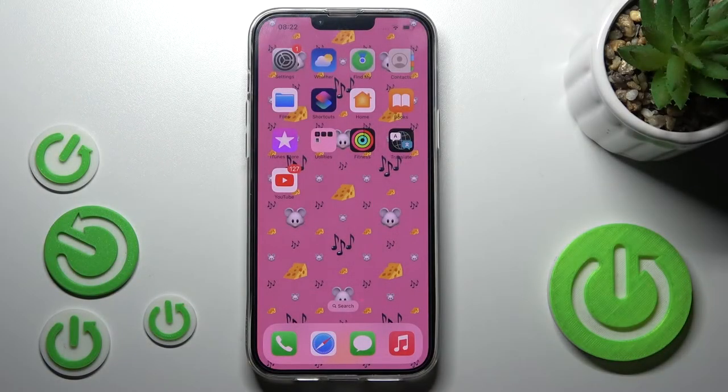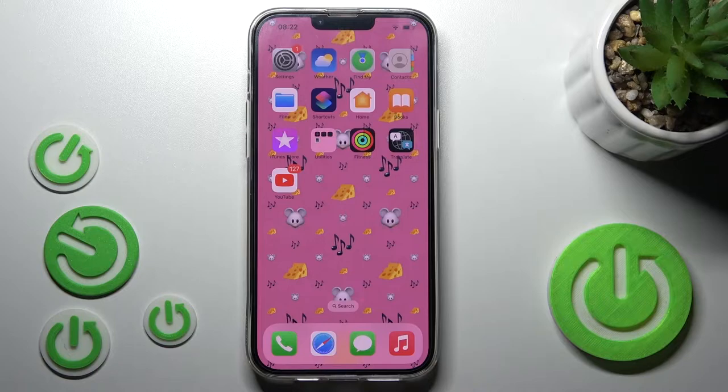Hi guys, here we've got iPhone 14 Plus and let me show you how to add a photo to a contact on this device.